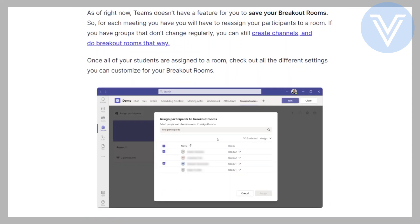As of right now, Teams doesn't have a feature for you to save your breakout rooms, so for each meeting you have, you will have to reassign your participants to a room. If you have groups that don't change regularly, you can still create channels and do breakout rooms that way.